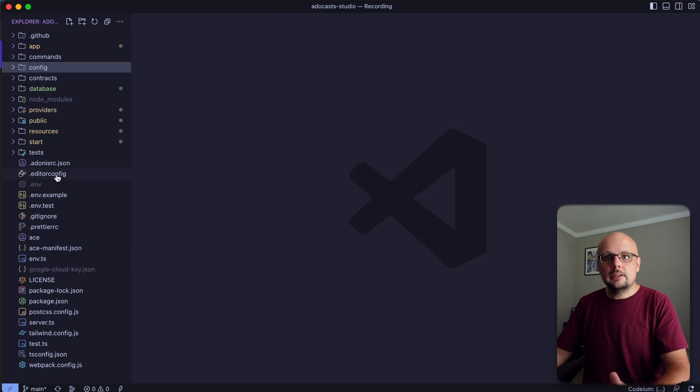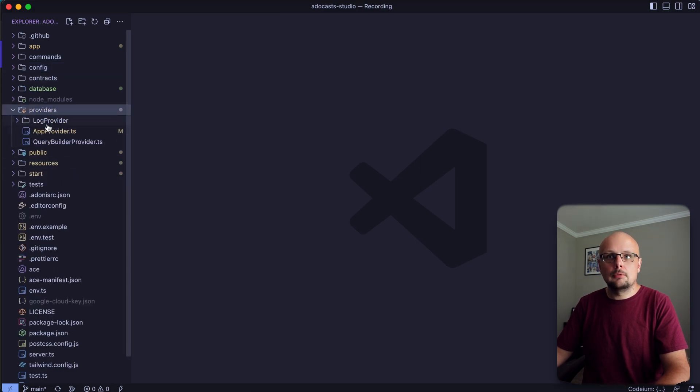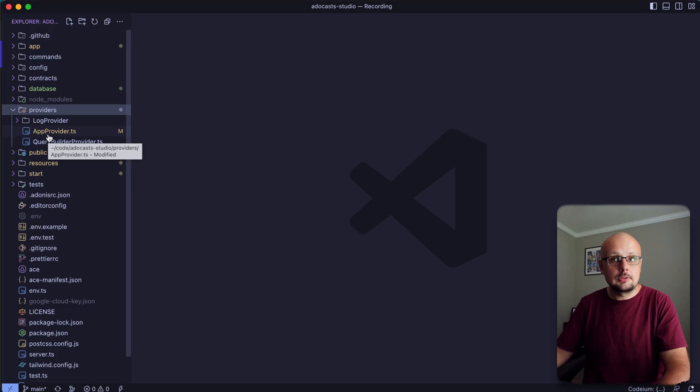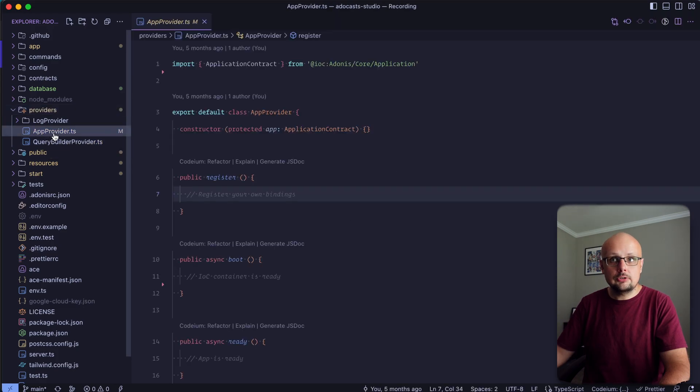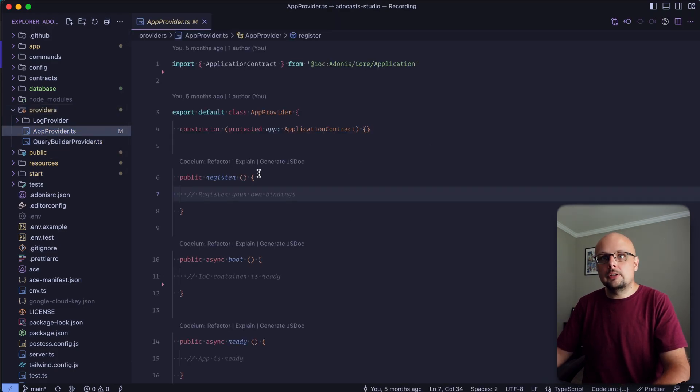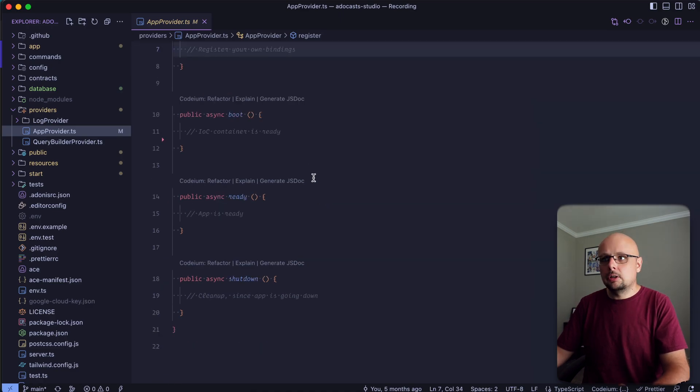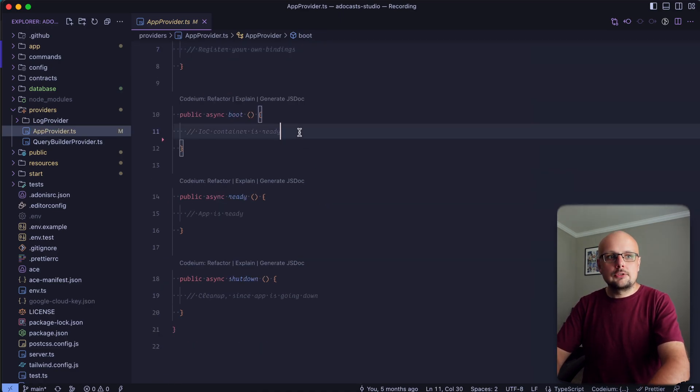Okay, so next, let's go ahead and dive into our providers here. You can do this within any provider, so you can add a provider specifically for this if you wish. I'm going to be doing this within the app provider. This should come default within any Adonis.js application, and we're going to be working within the boot method here.